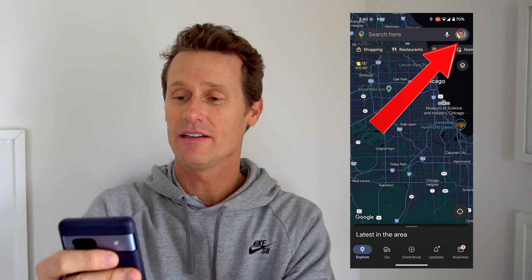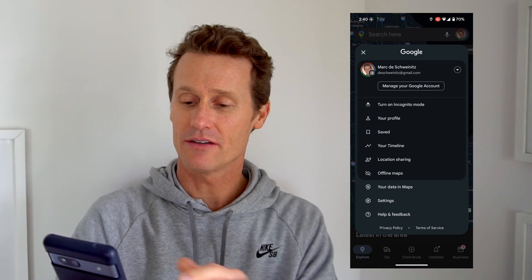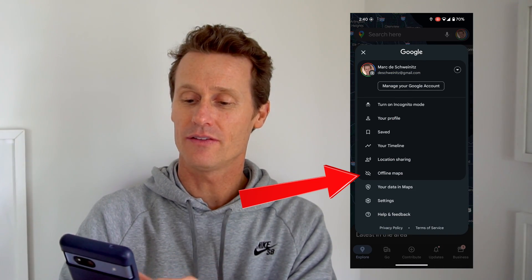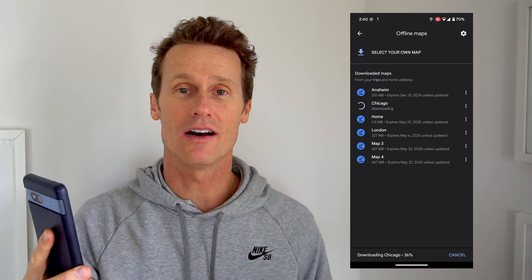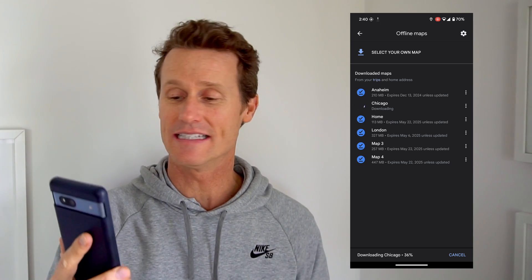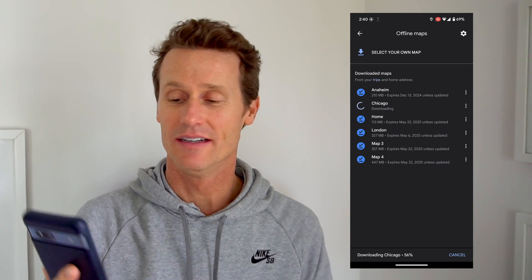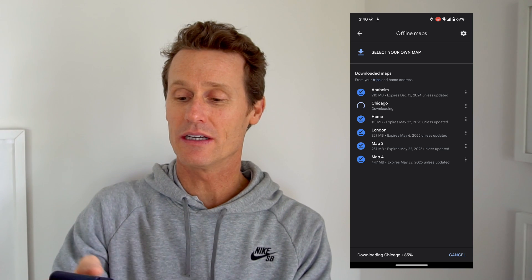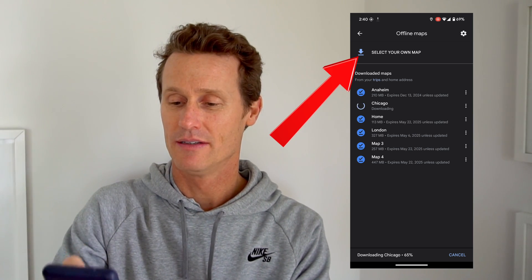Another way you can do it is you just open Google Maps without searching for a location. You click on your profile image up top and then you scroll down and you click on offline maps. You can see that Chicago is currently downloading on the map right there.